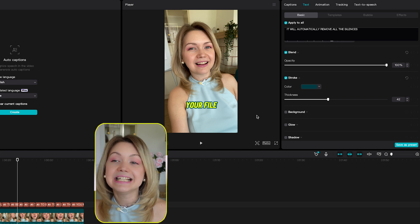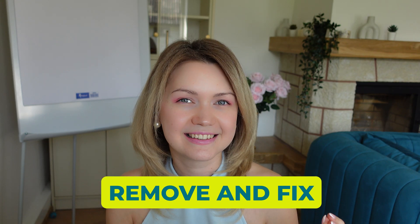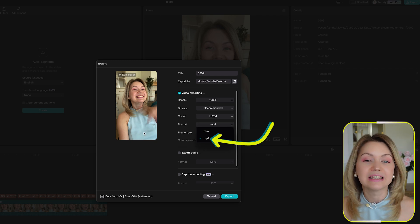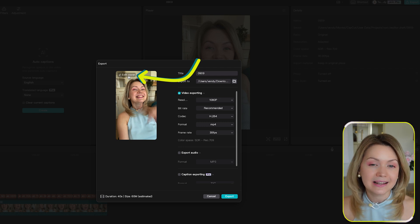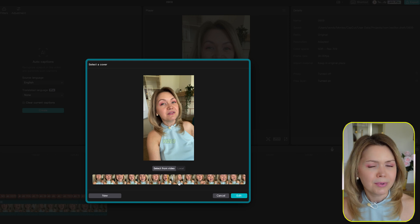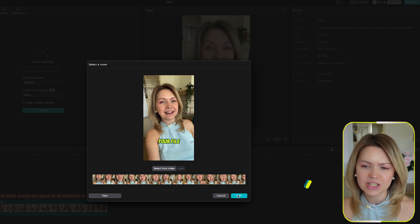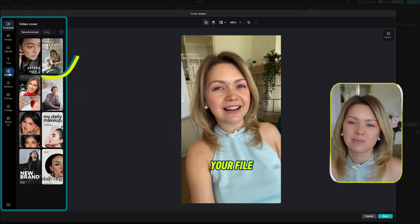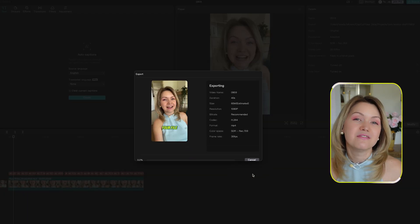One more thing — if anything needs to be changed in your captions, you can click into them, double-click, and fix any word. When you've added your subtitles, click Export in the upper right-hand corner. Select MP4 as the format for LinkedIn. You can also change the cover — the first frame people see on LinkedIn — by clicking Edit Cover, scrolling through the video, and selecting a frame you like. You can add more text and shapes to design your own cover, then click Save and export your video.